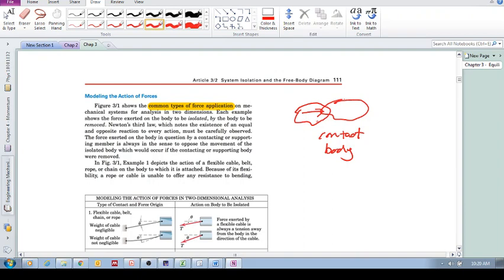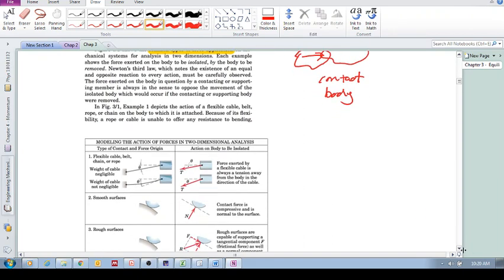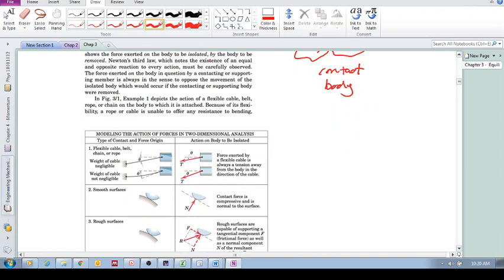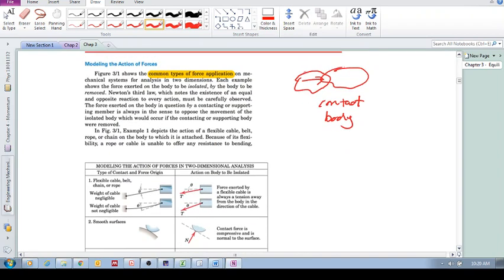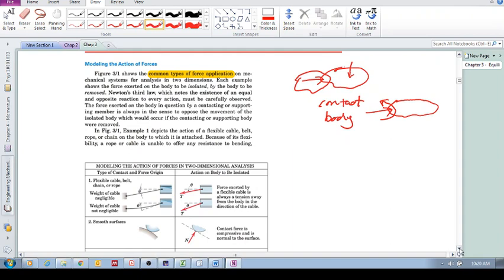What we want to do in this section is model these forces caused by interacting bodies. The way we do it is: we remove the body that is interacting, and replace it with the appropriate force that body is applying to the body of interest — the one we're isolating. We replace it with a single force or a moment, depending on the scenario.